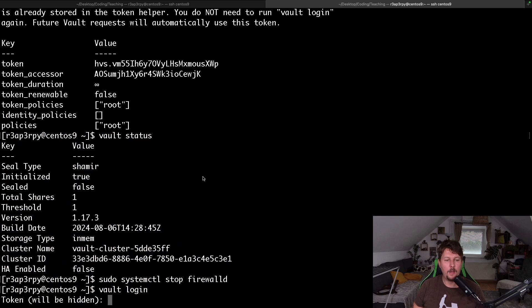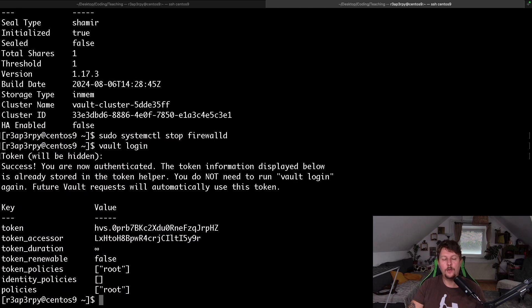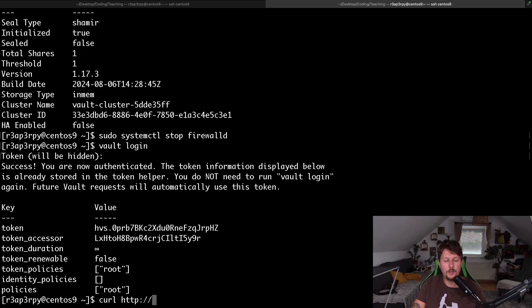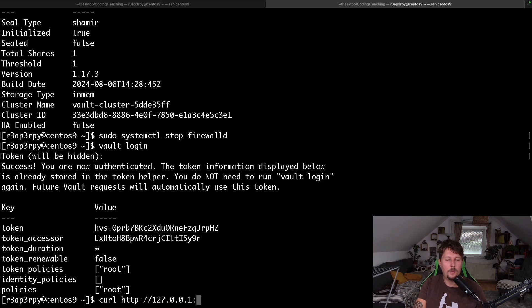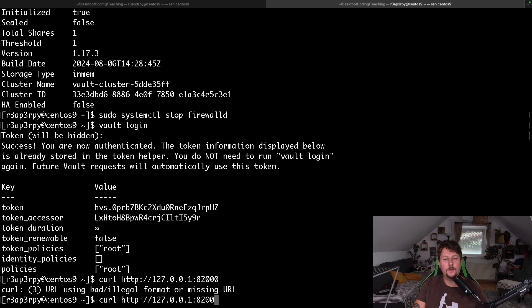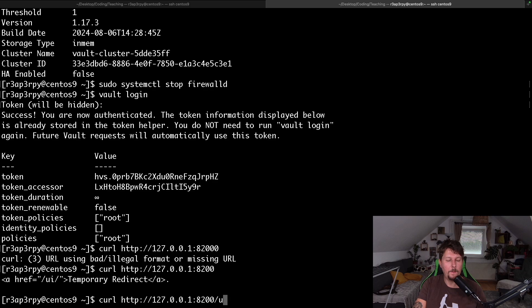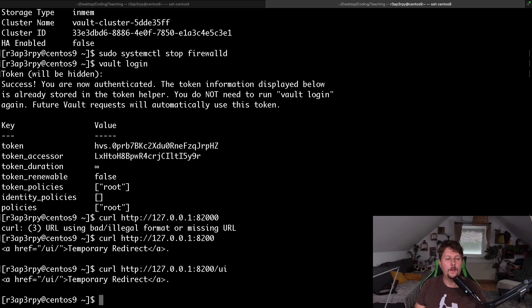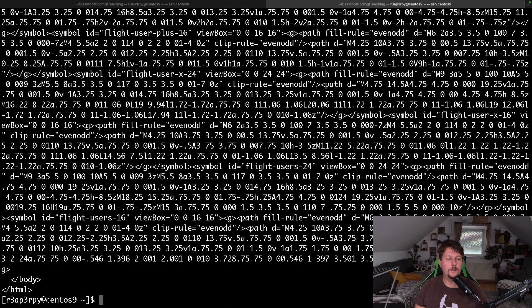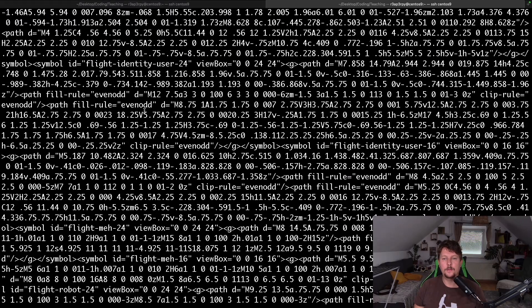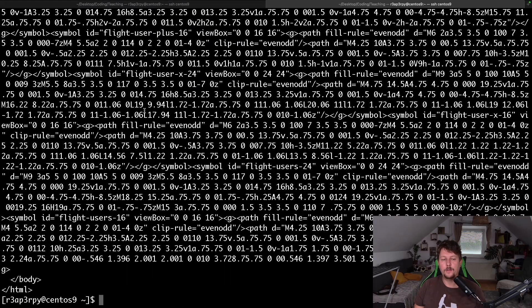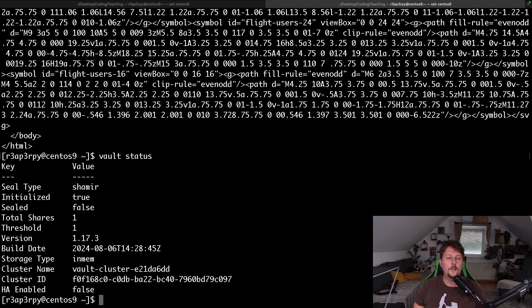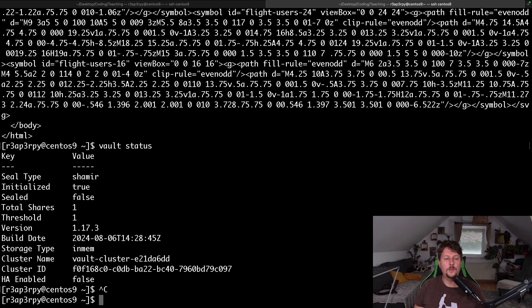And if I had a GUI CentOS, we would be able to navigate there. But I can use the CURL HTTP 127.0.0.1 on port 8200 and the slash UI. And that's it. So the server is up and running. We are logged in.